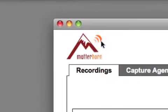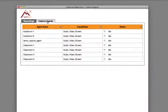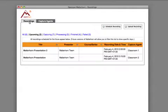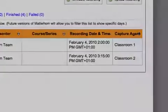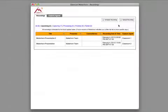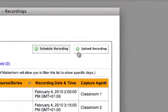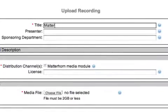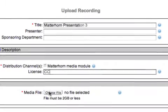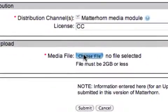Use Matterhorn to monitor your classroom capture agents, as well as their recordings. Matterhorn also allows you to share your existing recordings. Simply describe the recording and upload your file.